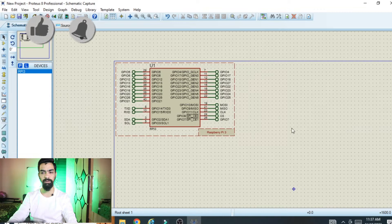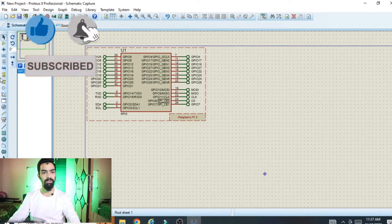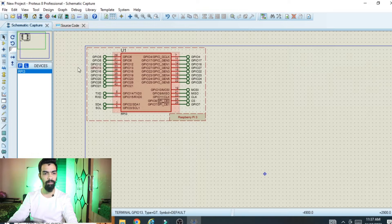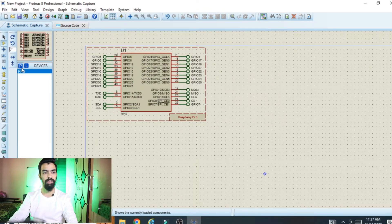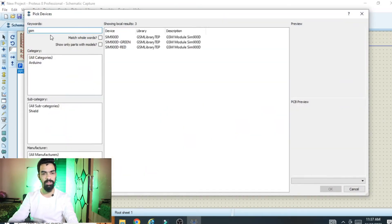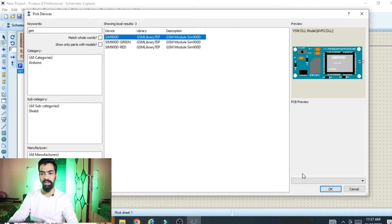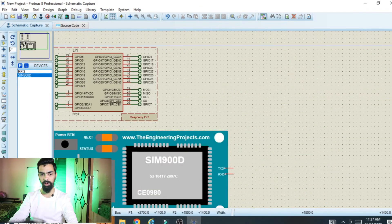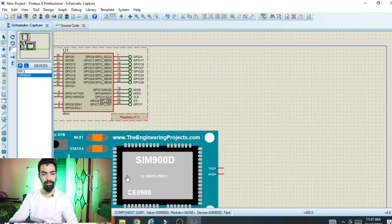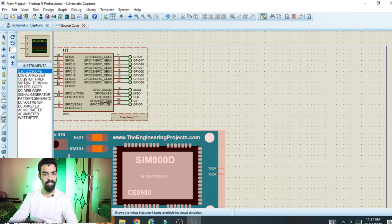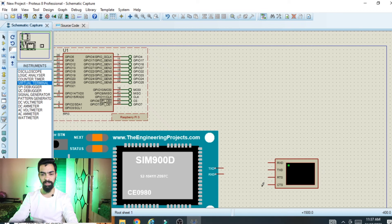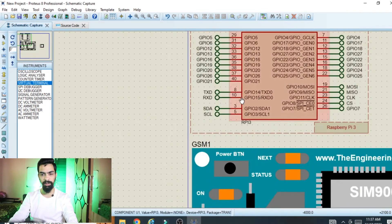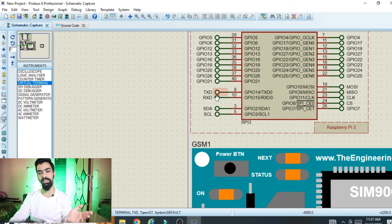Once you see the windows open - one for the schematic circuit diagram and one for the code - first place the GSM component. Go to Component Mode, click on it, type 'GSM', select GSM 900D, click OK and place it anywhere on the schematic. Next, you require a serial terminal: click on the virtual instrument option, select Virtual Terminal, and place it on the schematic.